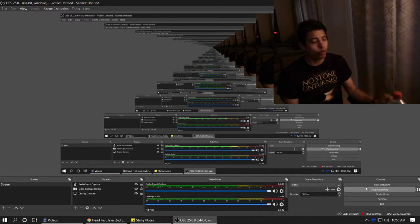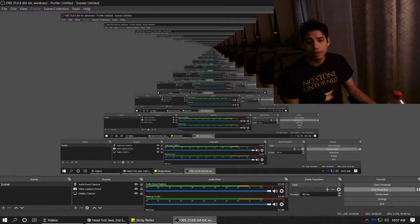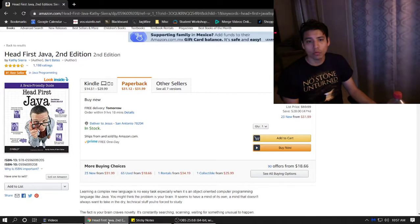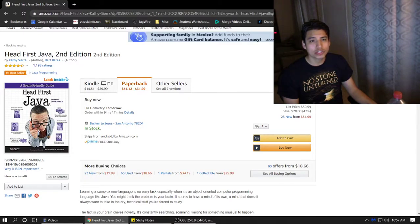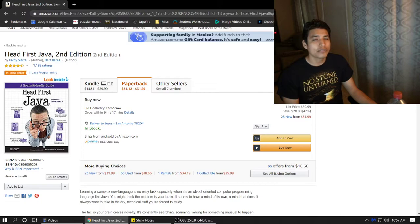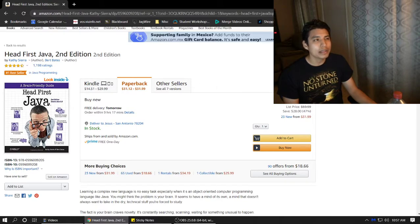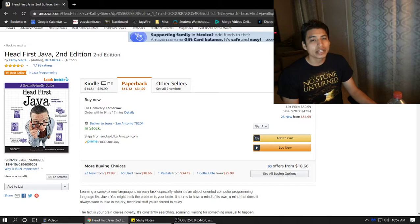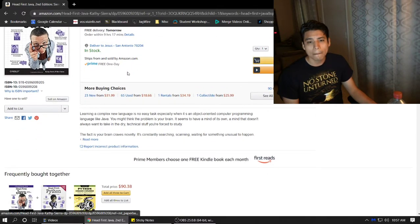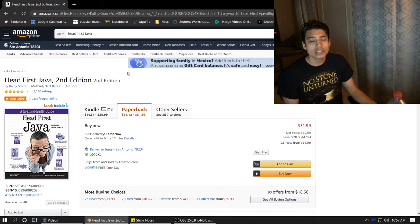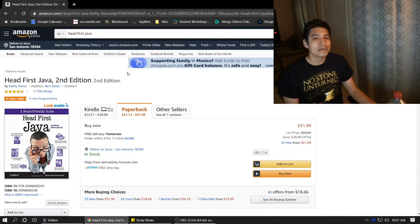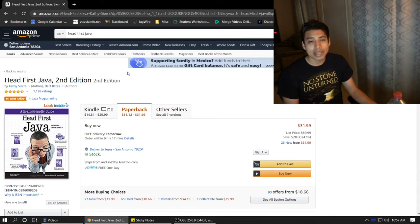Hello again, it's time for book review. This time it's going to be about one called Head First Java. This is kind of an old book, I would say mid 2010s, maybe 2005-2010, and the second edition I believe is the newest one and it's still relevant. It's really good.